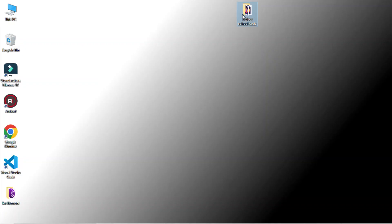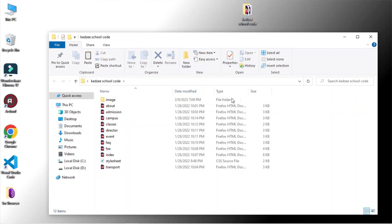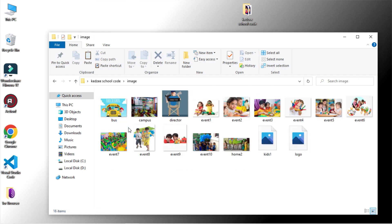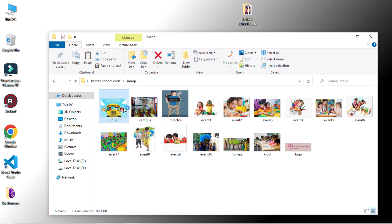You can see I have already built a kid's school website in HTML CSS. I have all HTML and CSS files, along with used images inside the folder.